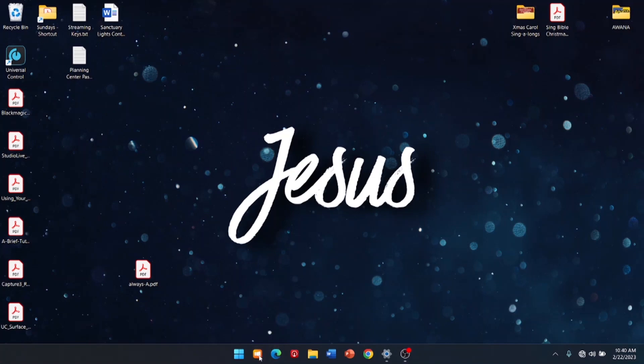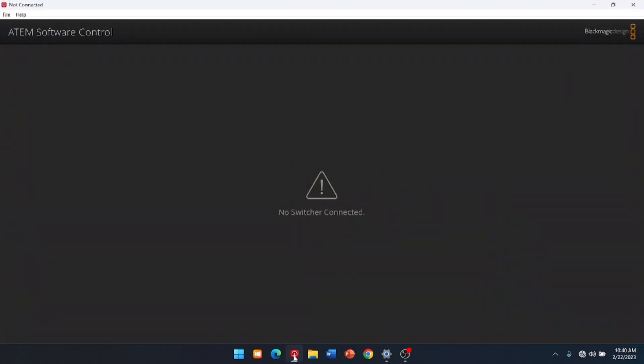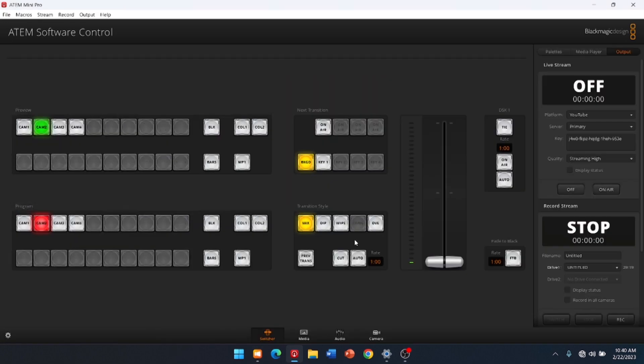Now, I'm going to open ProPresenter, and I'm going to open up the ATEM. The ATEM usually takes a while to recognize and find itself. Back in with the Mini Pro. All righty. And here's where we don't want to mess with any of the outputs.